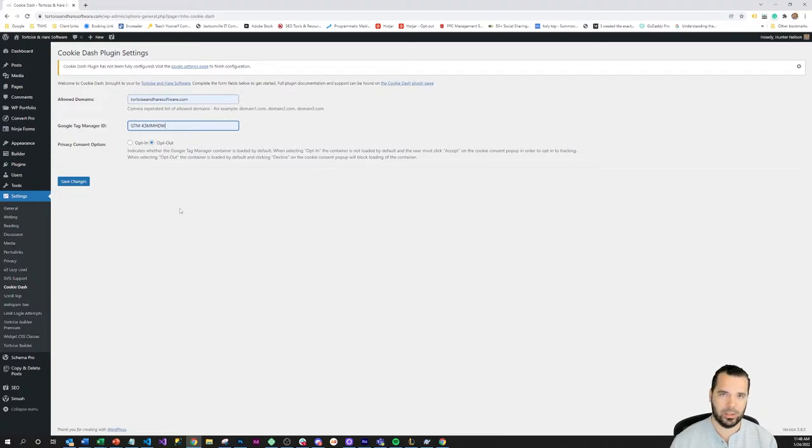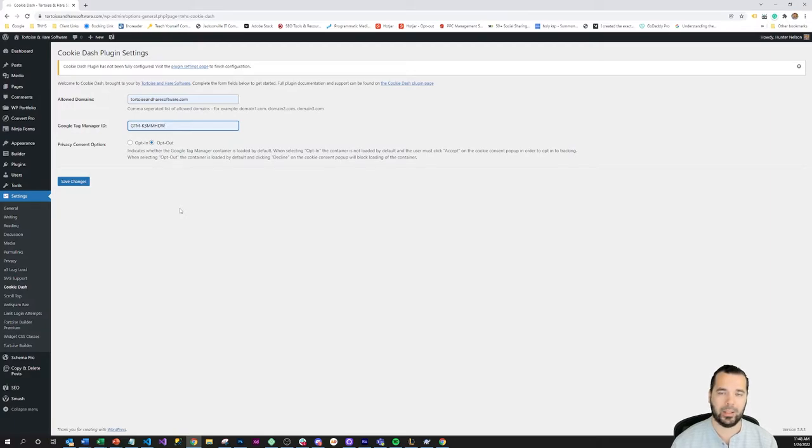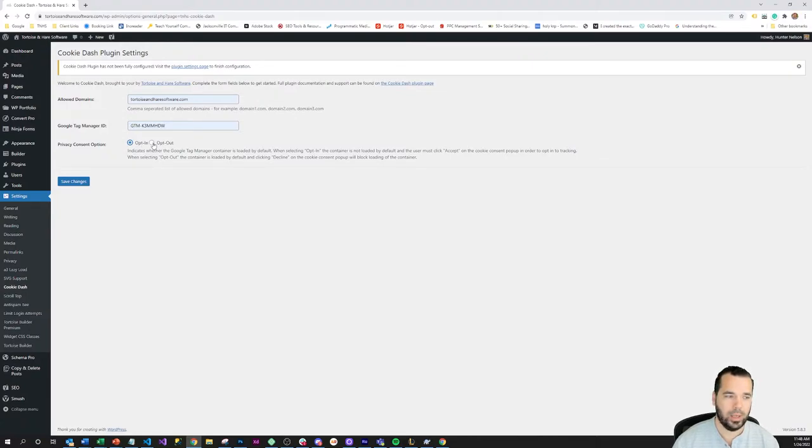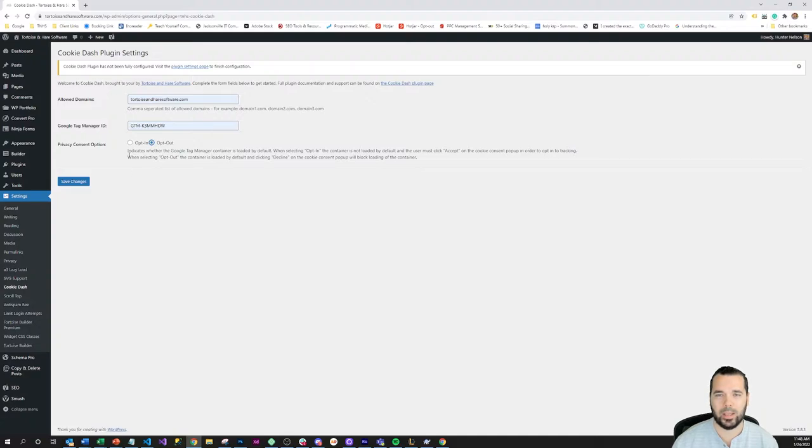In Europe it's more restrictive in that you can't track them by default and they have to opt in explicitly to be tracked. So that opt-in setting here is what you would use if you were needing to comply with the GDPR or an opt-in based law.